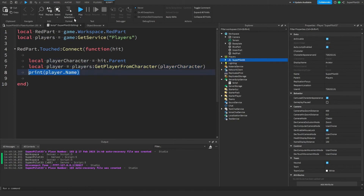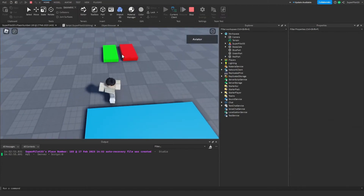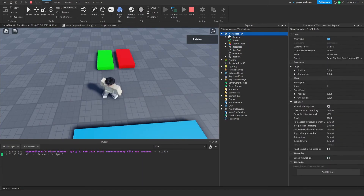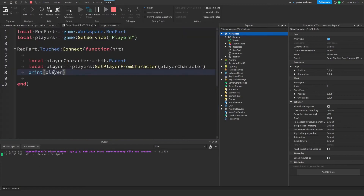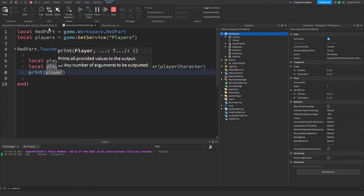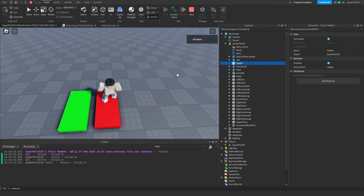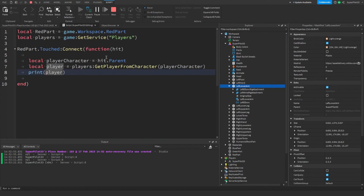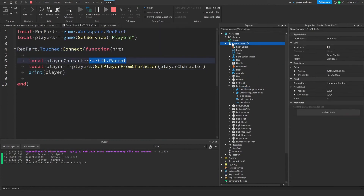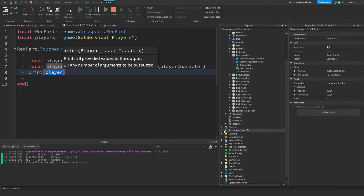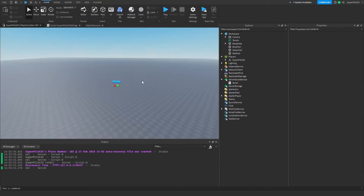Let's print player.Name to prove the concept. When the base plate touches the part, it gets the base plate's parent, runs it through GetPlayerFromCharacter, and since the Workspace isn't a character of any player it returns nil — so nil is printed. When I step on the red part it prints my username, because my body parts become the hit, we get their parent which is my character, run it through the function, and it returns my player object from the Players service.